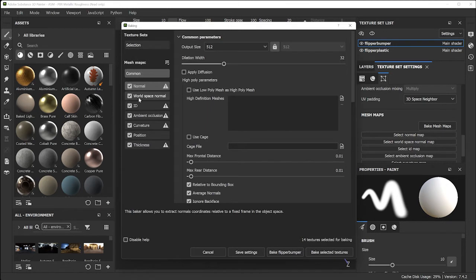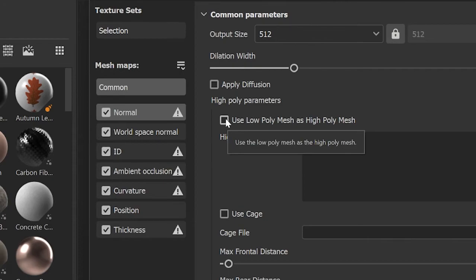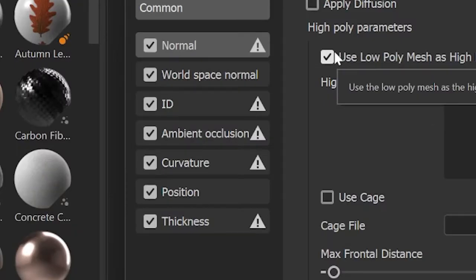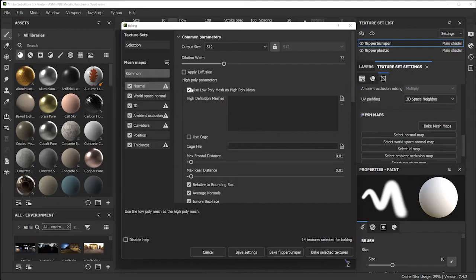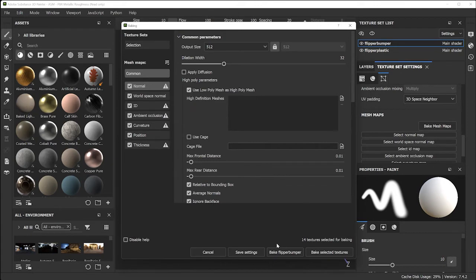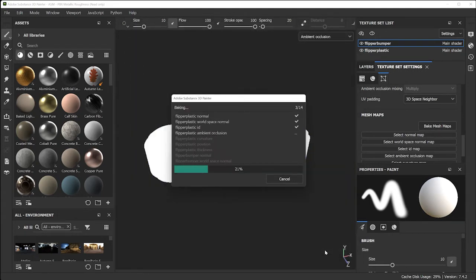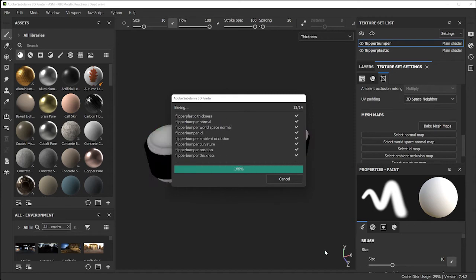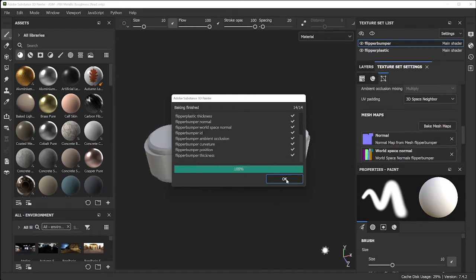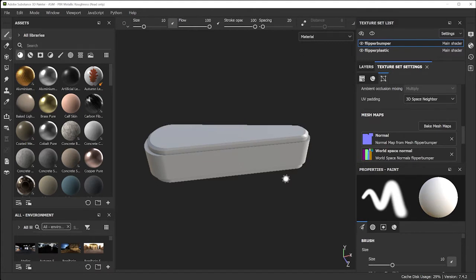For this quick start in Substance 3D, click the button 'Use Low Polygon Mesh as High Polygon Mesh.' The baking process takes all this information and makes it easier to paint on your object. Since there is no higher-resolution model being imported to project down, check this box and click 'Bake Selected Textures,' then wait a moment. Click OK — now you're ready to paint.